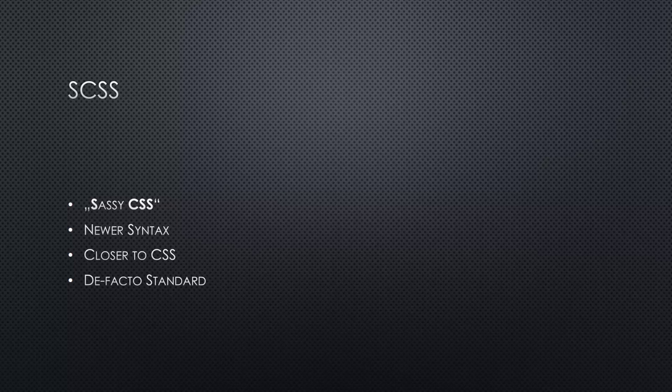Nowadays, the SCSS syntax has become quite a de facto standard, even though many people still prefer the Sass syntax. It's really just a matter of taste. But since the SCSS syntax has become more popular and is also closer to the CSS syntax, we're going to use the SCSS syntax for this course.